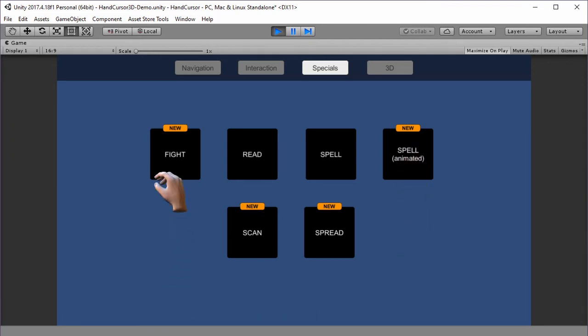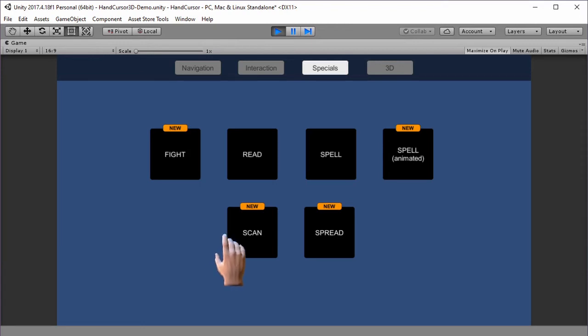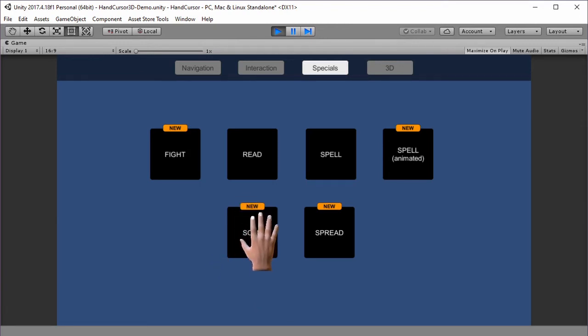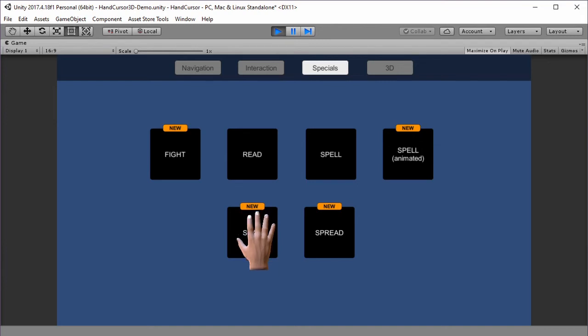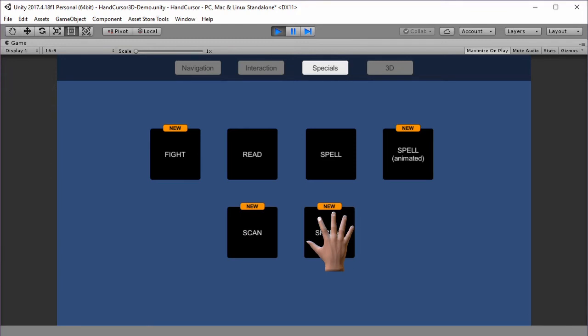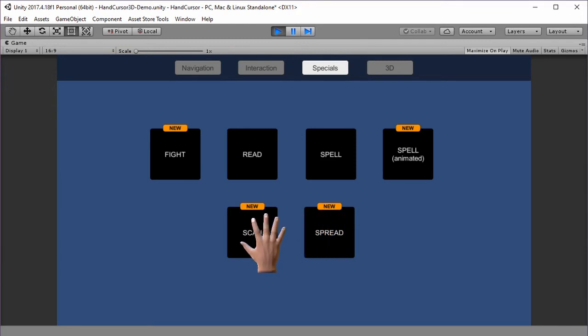Also new is the fight pose and the scan pose, which is meant to be like touching a fingerprint sensor or something like that. There is a variation of it called spread, which has a wider space between the fingers.